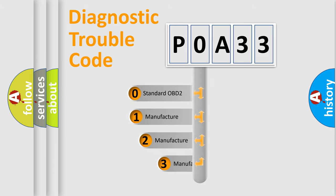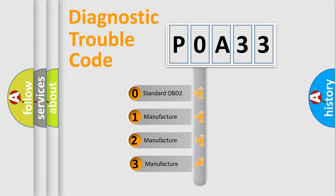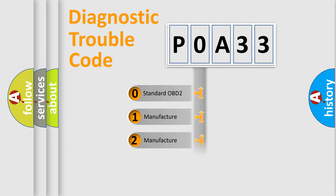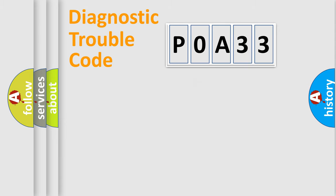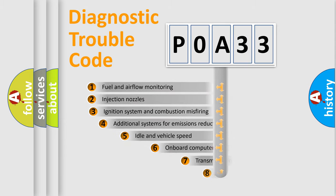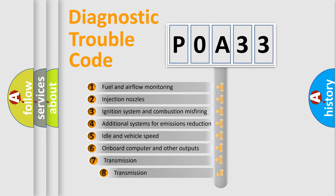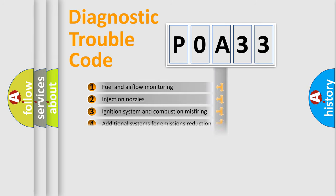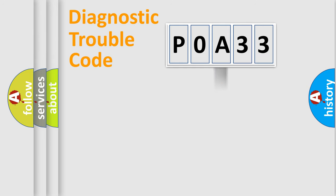If the second character is expressed as zero, it is a standardized error. In the case of numbers 1, 2, or 3, it is a manufacturer-specific error expression. The third character specifies a subset of errors. The distribution shown is valid only for the standardized DTC code.